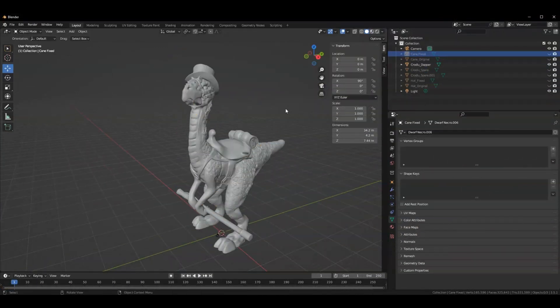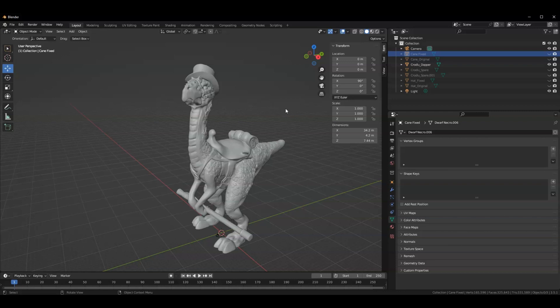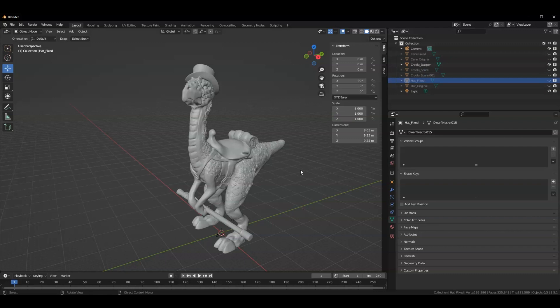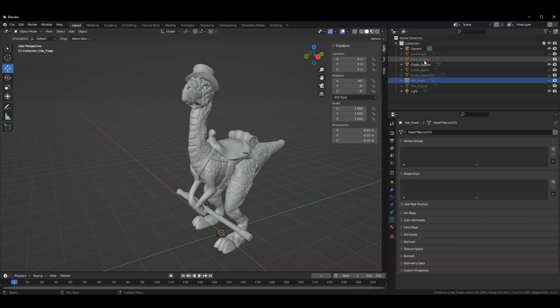You may have noticed if you're very sleuthy that for every object I was combining with my Croodloo, there was an original object. So we had like the cane fixed, cane original, hat fixed, hat original. This is because there are a lot of issues with models sometimes, and I encountered some. So let's talk about what that might look like and how to fix it. We'll put aside our dapper Croodloo and pull out a non-dapper Croodloo, and let's try to give him that original cane.